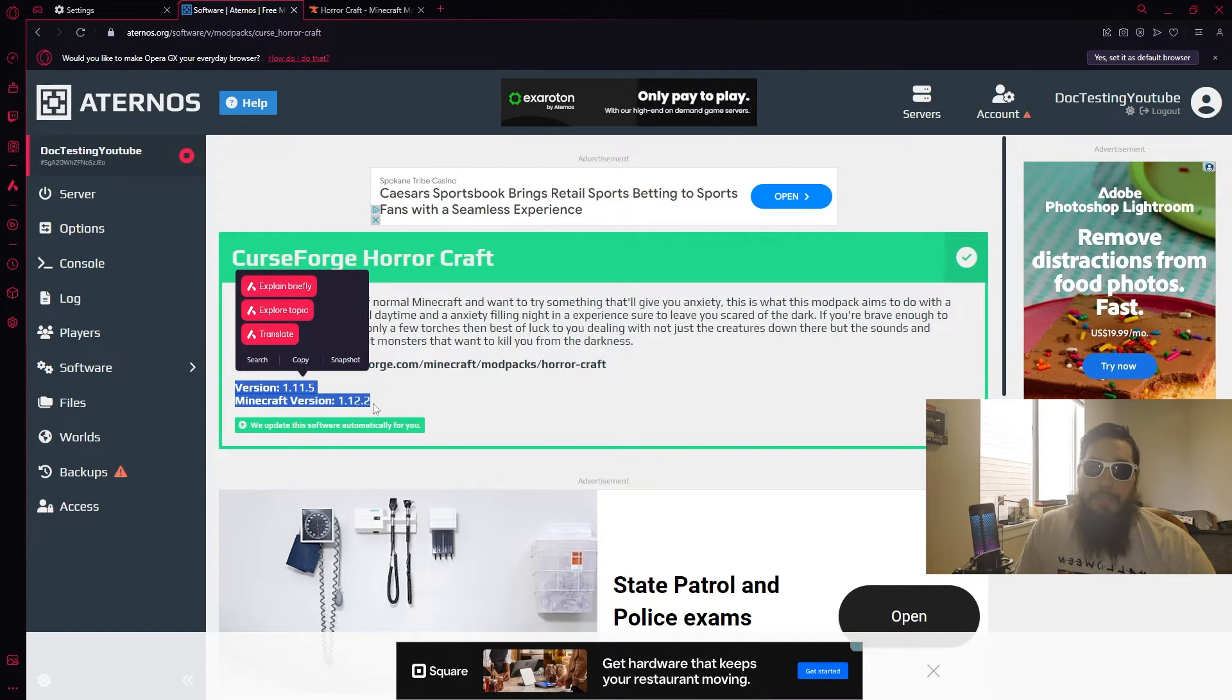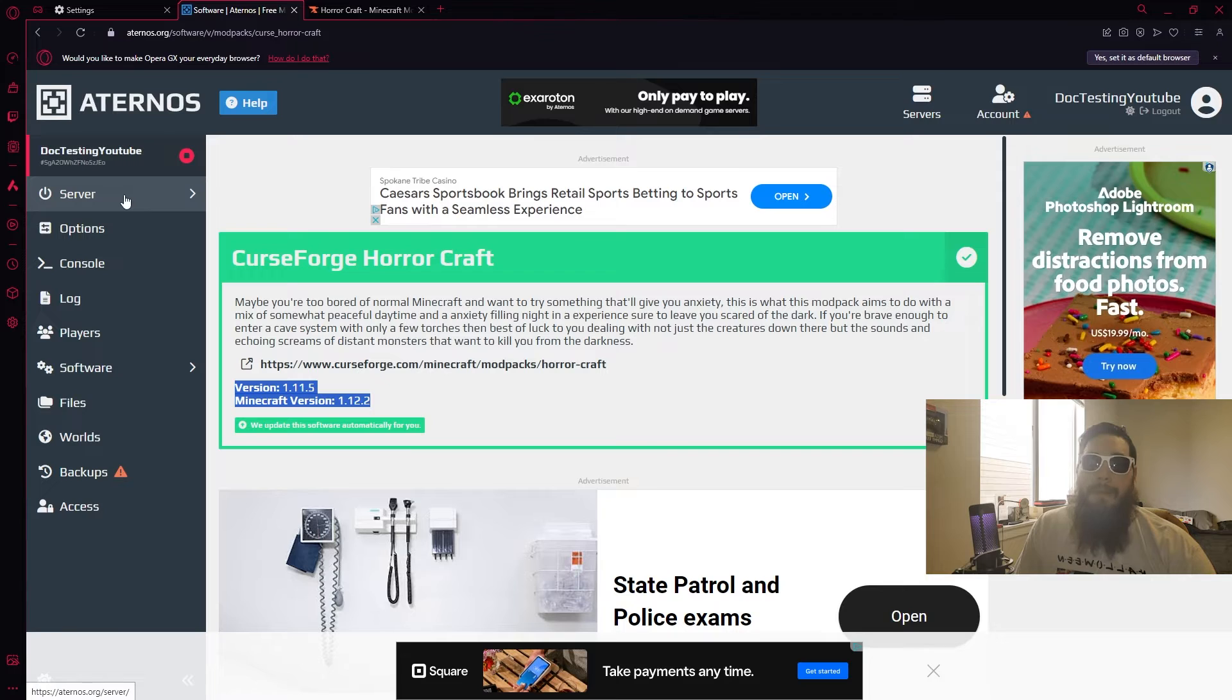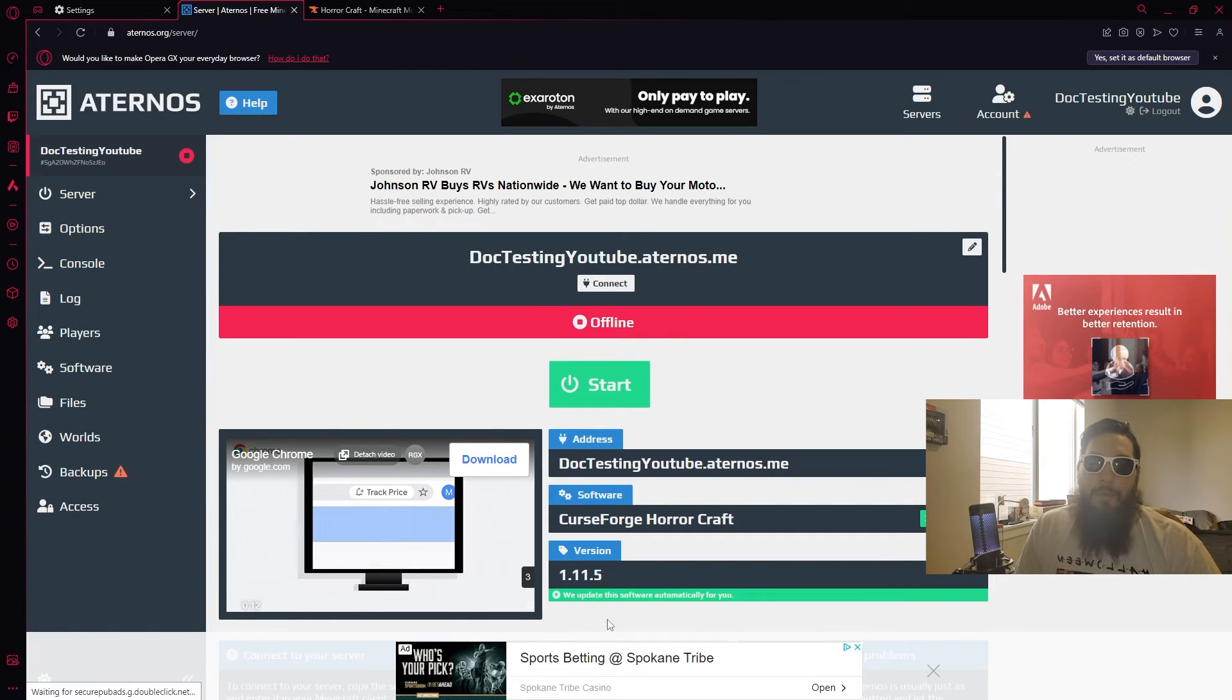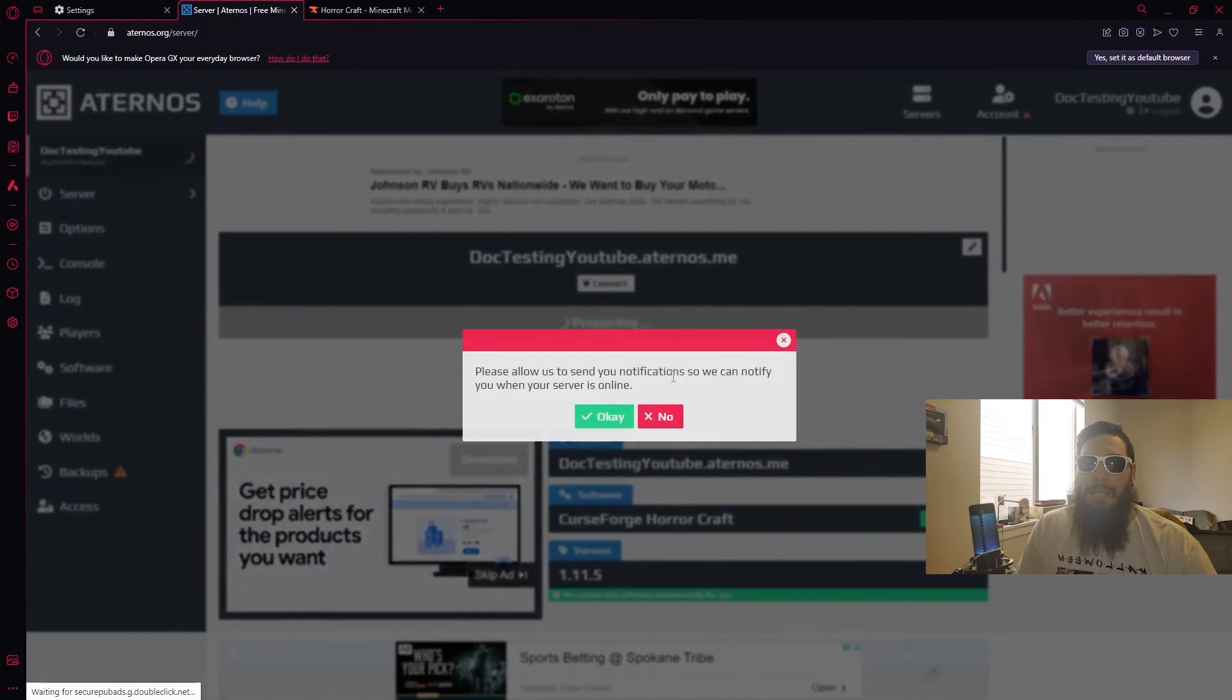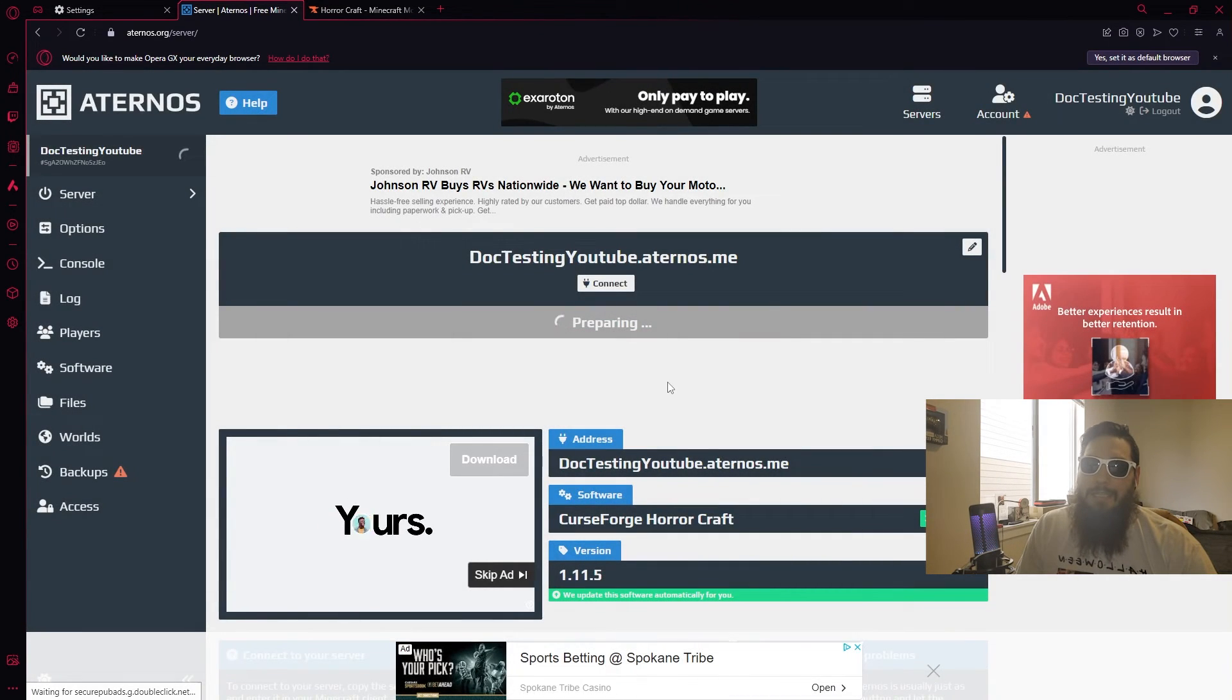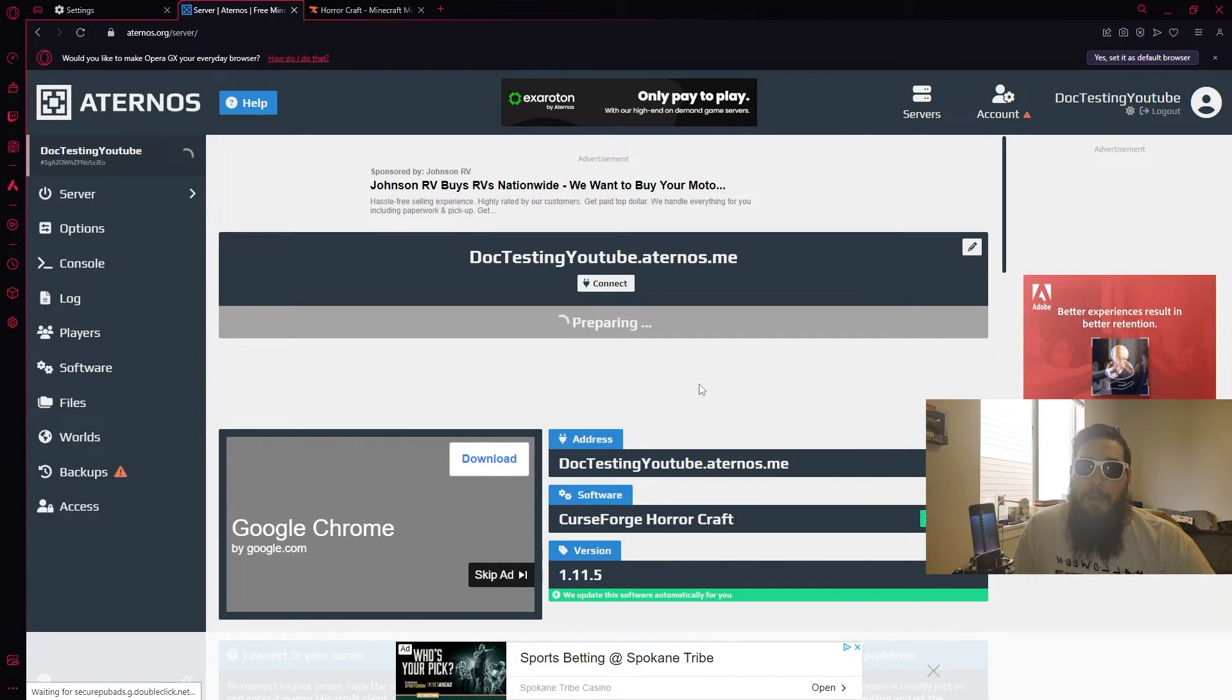Now this does show you the version and the Minecraft version, version of the mod pack, version of the Minecraft. Come back over here to server and now all we got to do is click the start button as well as the EULA, make sure and accept that one. Of course, no, do not send notifications. And all we have to do is wait just a few minutes and we're going to go ahead and play modded Minecraft with our friends.